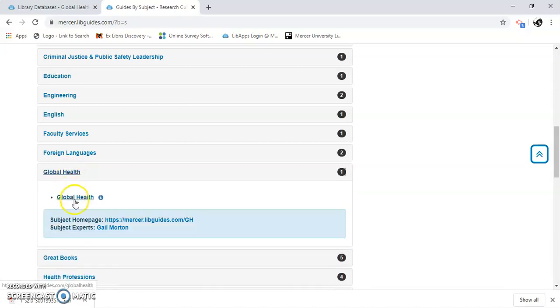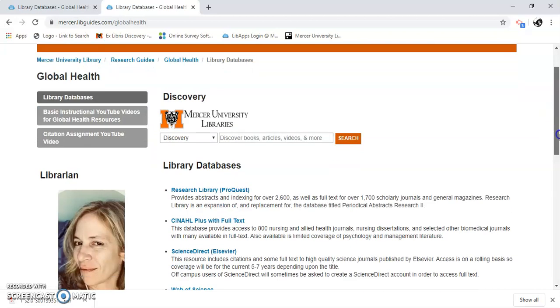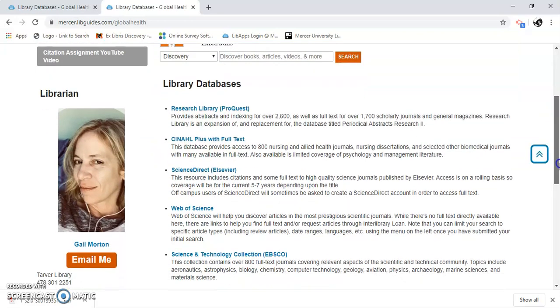Here it is. So we're going to find Science Direct by Elsevier.